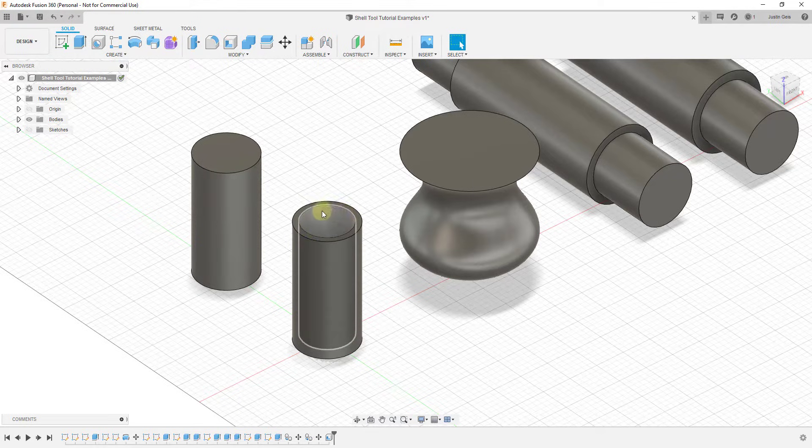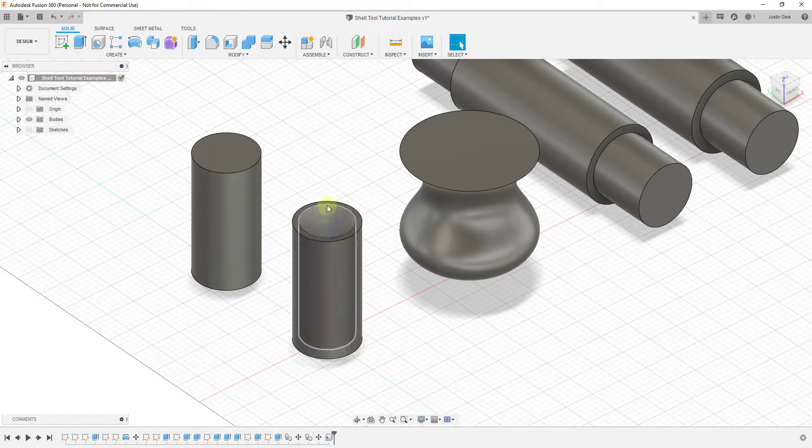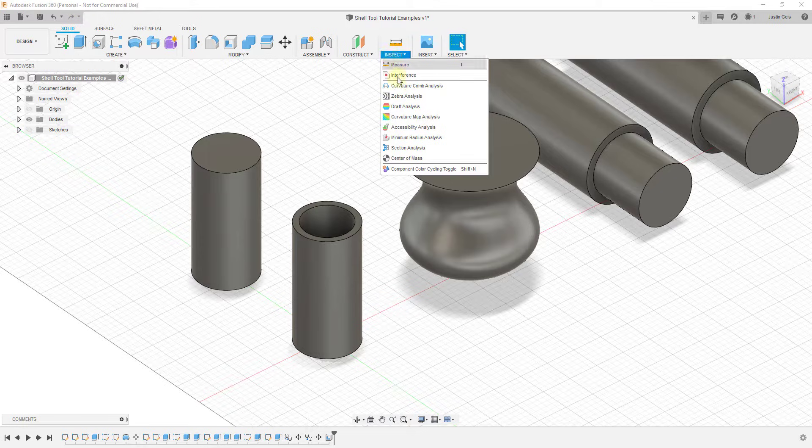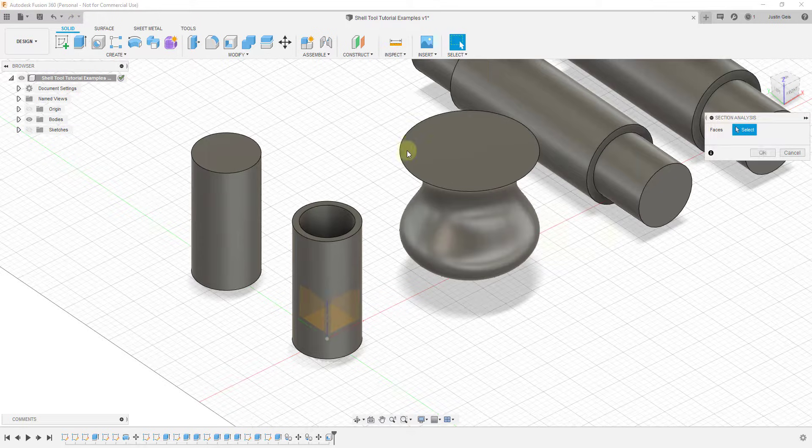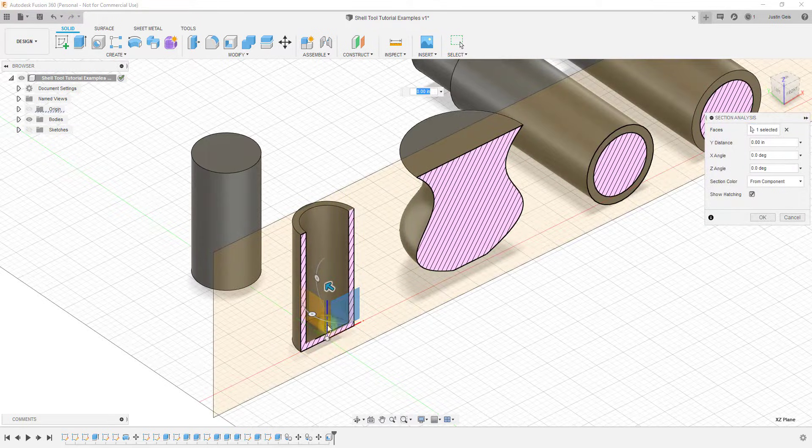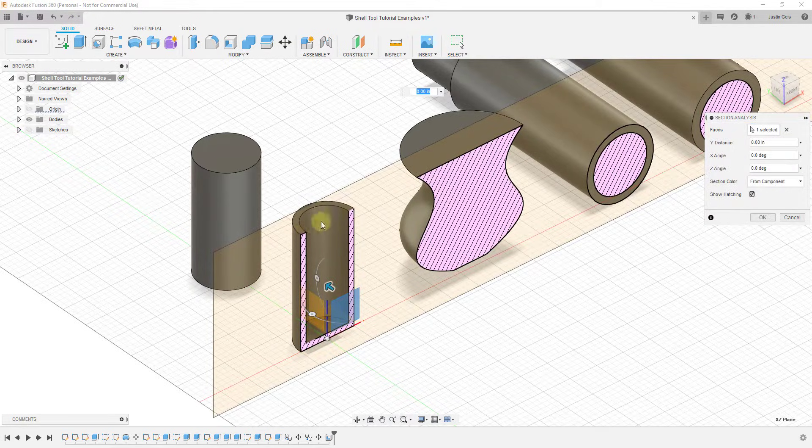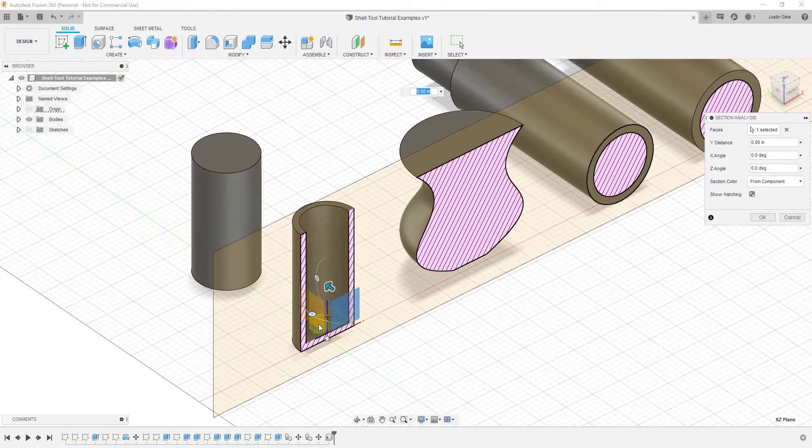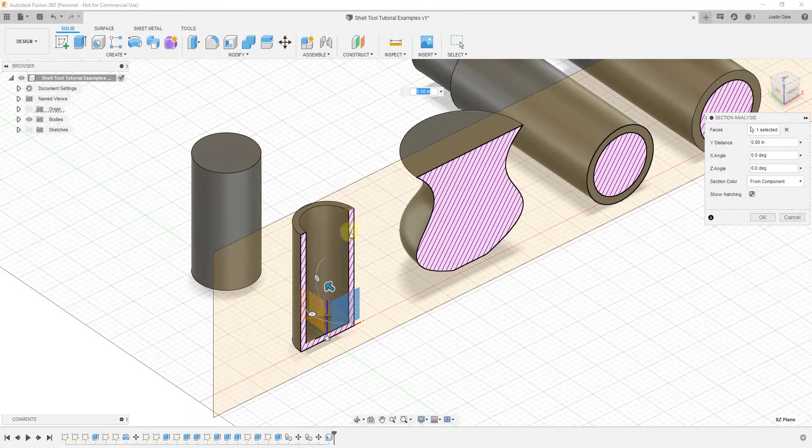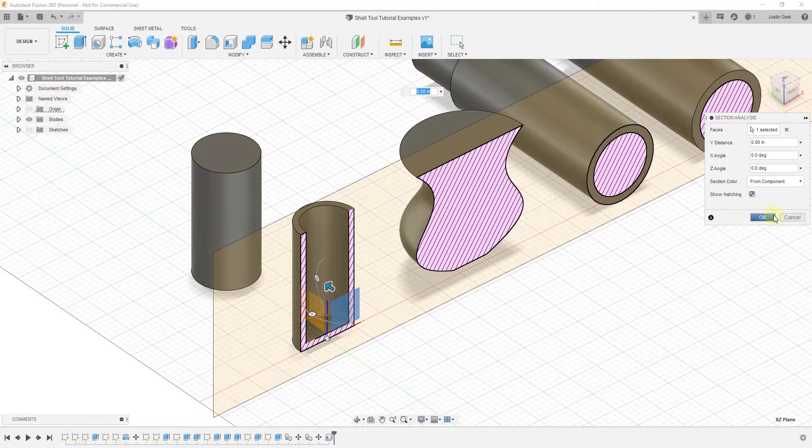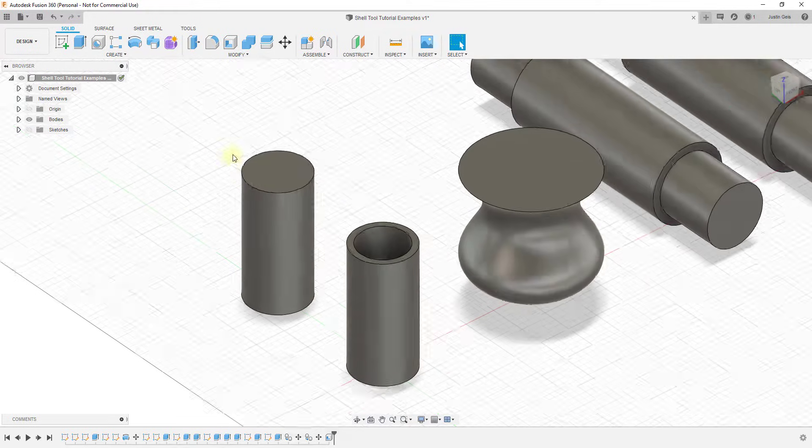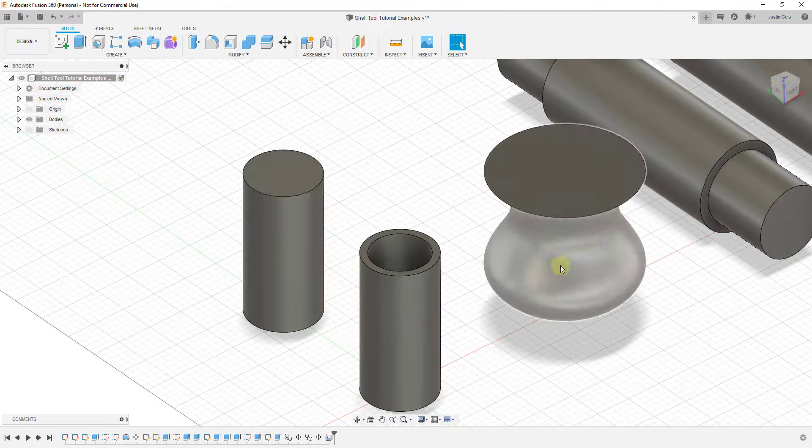Basically what that did is that removed all of the material from the central point of this. And so if we were to look at our section analysis of this object, you can see how now before this was a solid, kind of like this, now it has walls but no material right here. And so we can use this in order to create lots of different kinds of shapes.